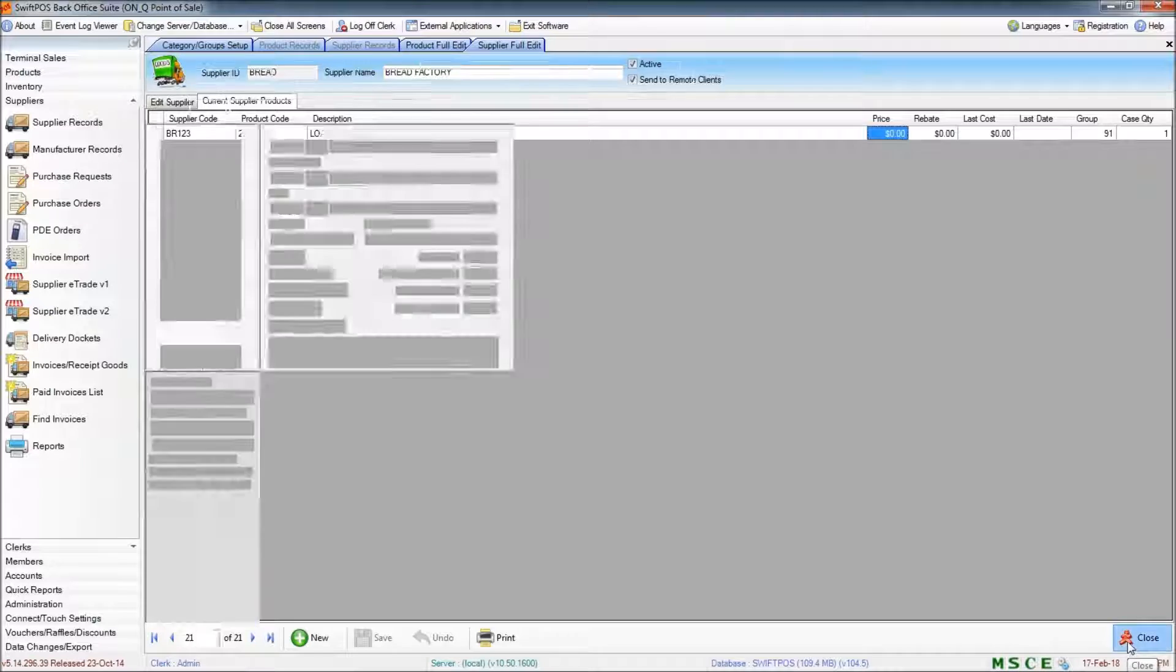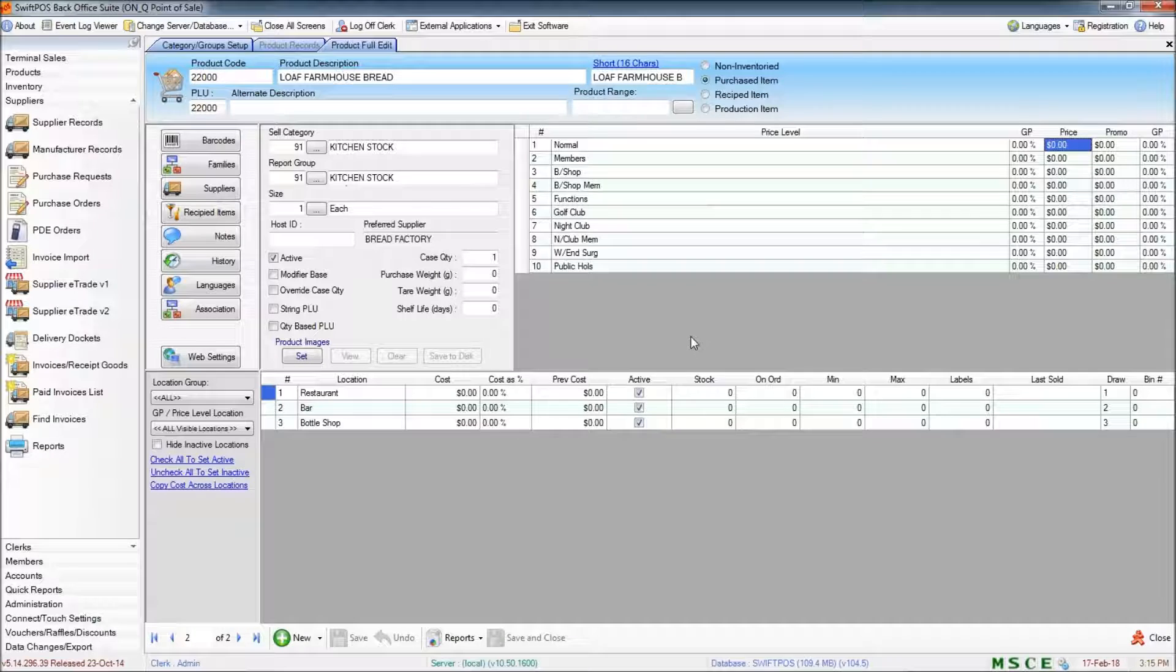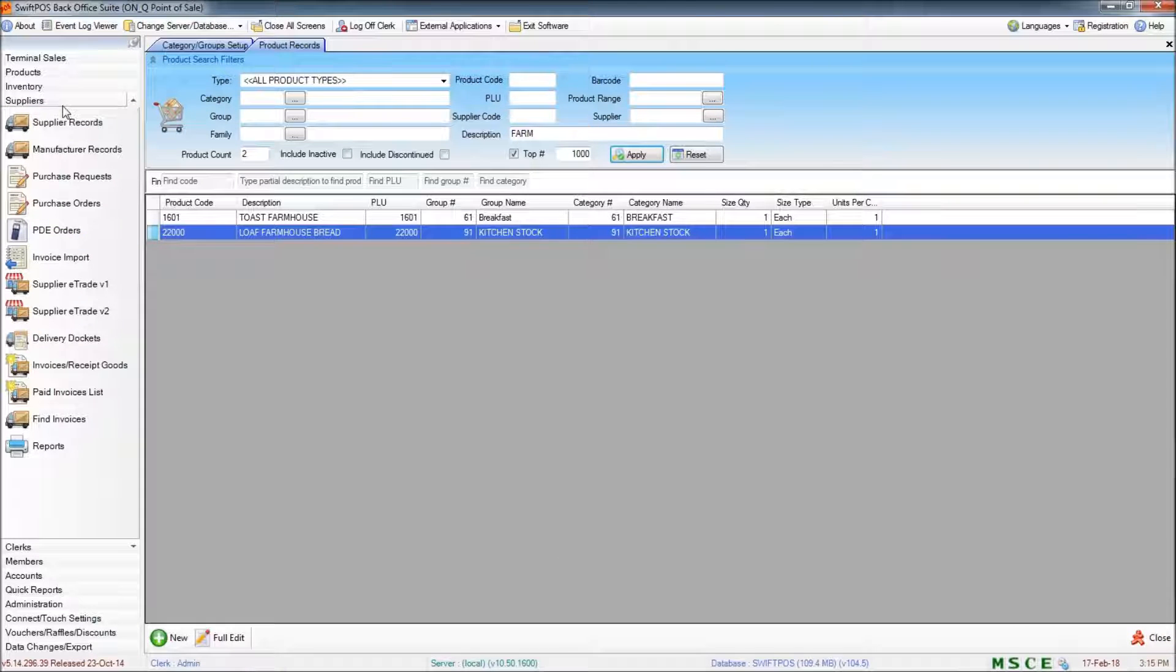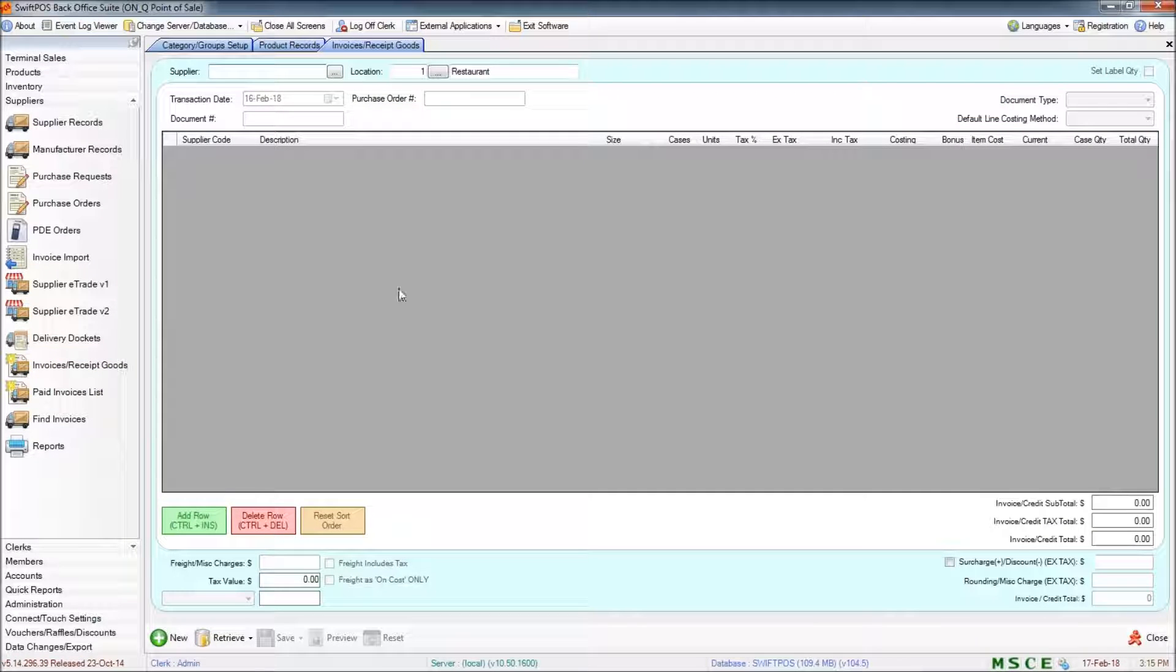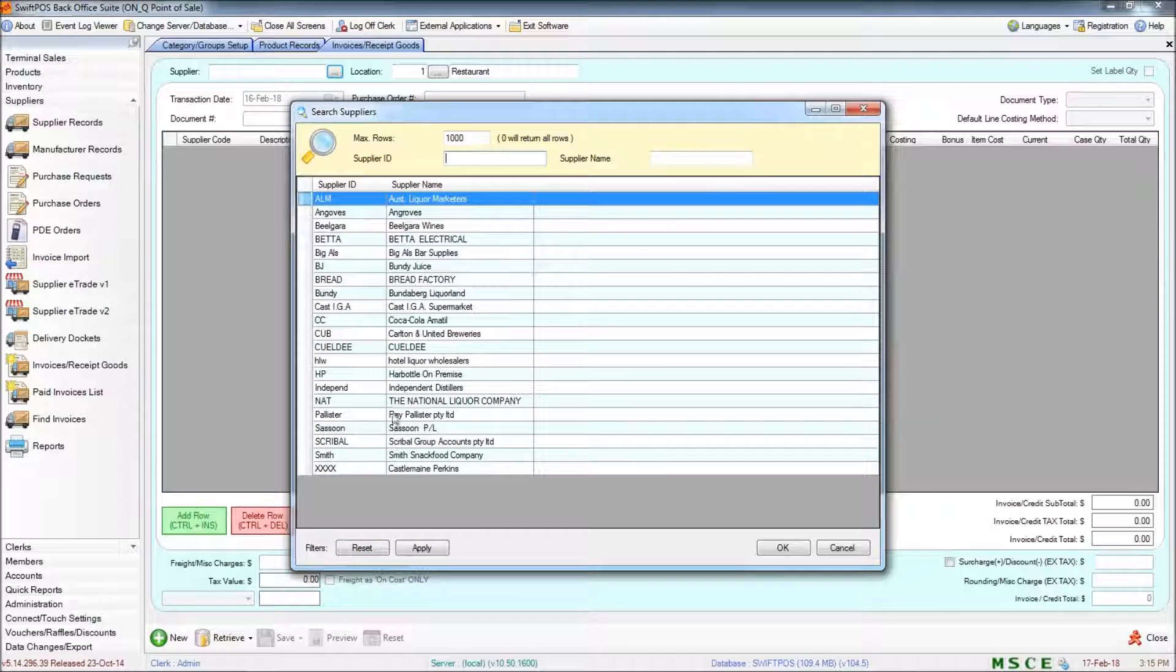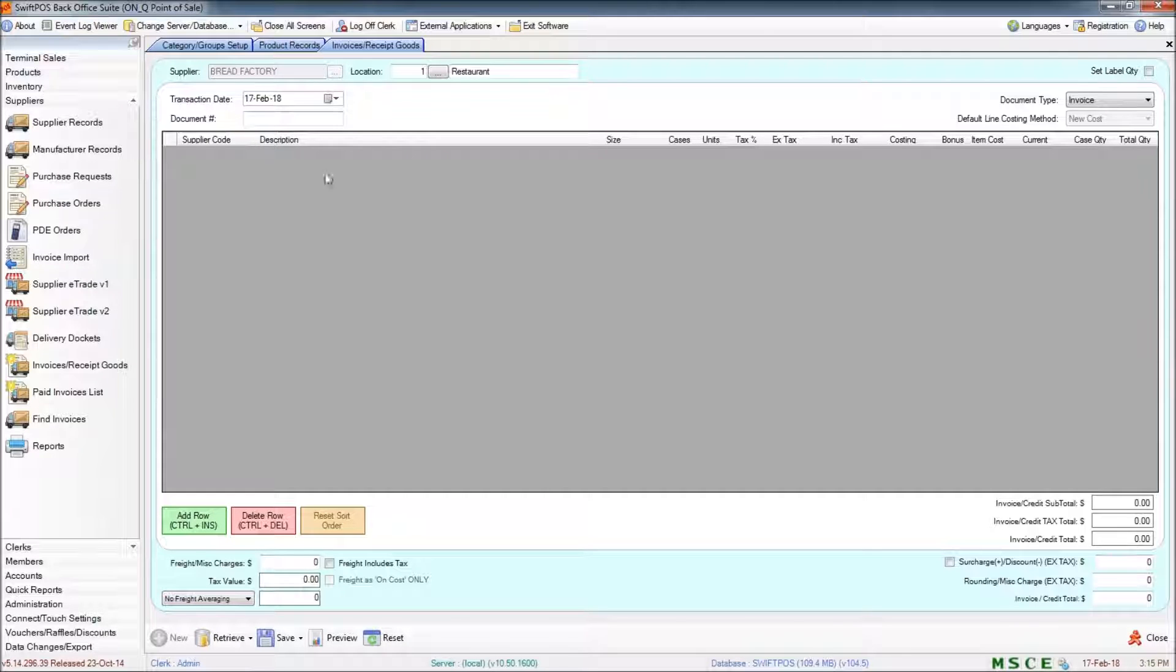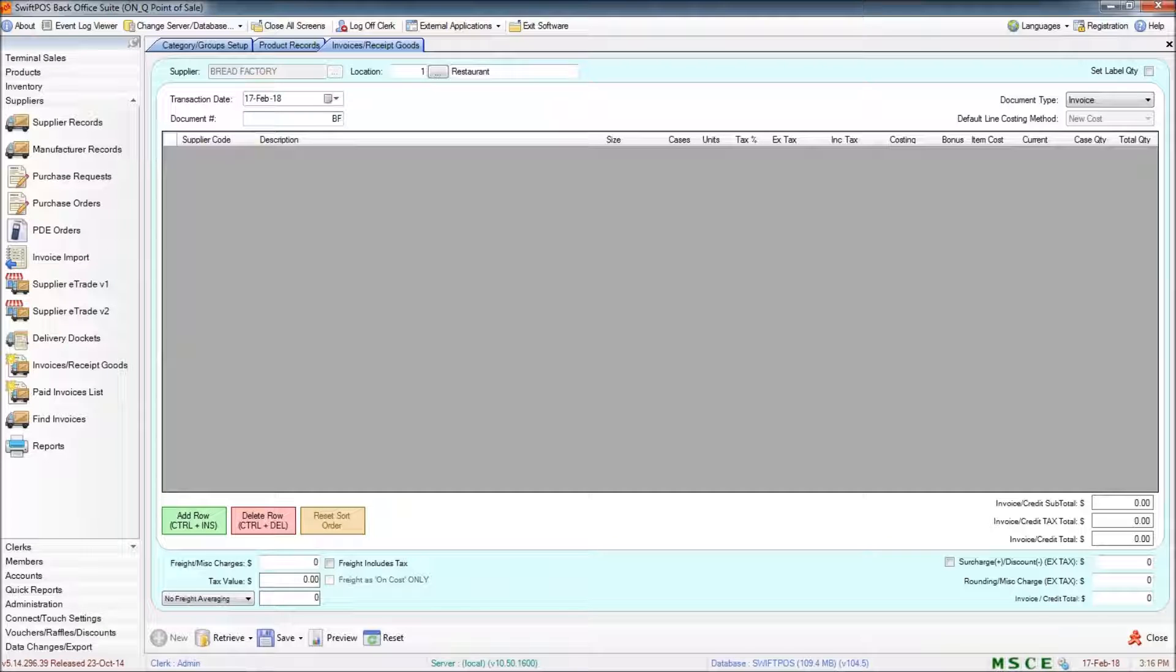So the next thing I'll do is just run through a quick supplier invoice of that particular item to demonstrate how supplier invoices can be done. So under the Suppliers menu you can find Invoices Receipt Goods to start a new invoice. And the first thing you'll do is specify the supplier that this invoice has come from. So I'll click on the little ellipse here and choose Bread Factory. You can specify the location as well if you want, as well as a transaction date if that happens to be something other than today. And you can specify a document number which is generally just the invoice number that you get on the top of the invoice.